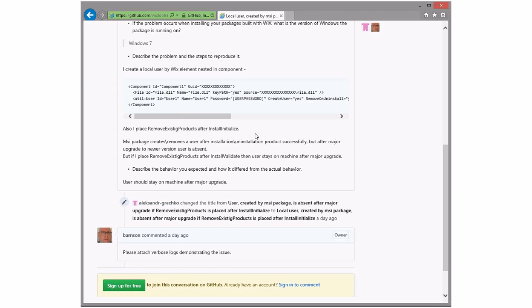Probably removing the component. Yeah, install initialized though should put it back. Oh, sorry. Schedule that early. An early major upgrade should put it back when the upgrading product is installed. Yeah, all right.